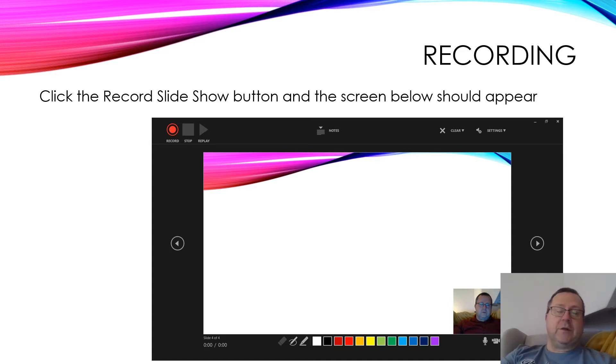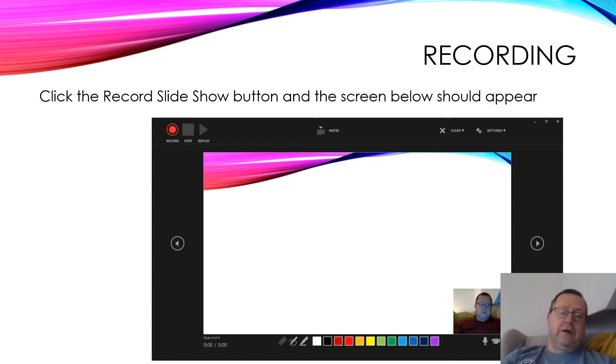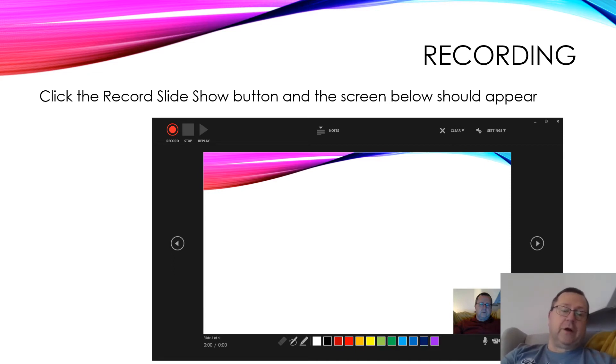At the bottom you can see a microphone icon and a video camera icon. If you don't want to include video, just click the camera icon and it will turn that off, and you'll just get sound narration.